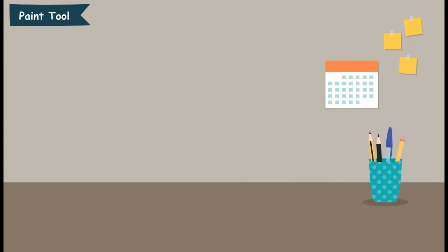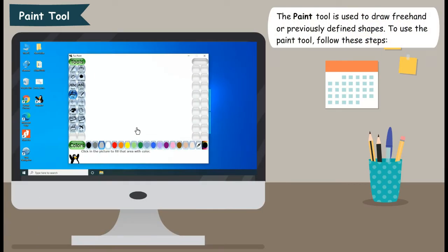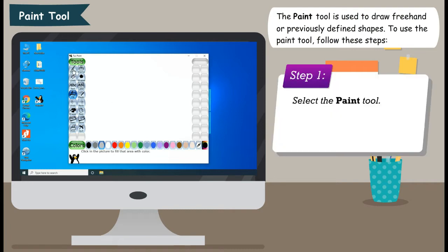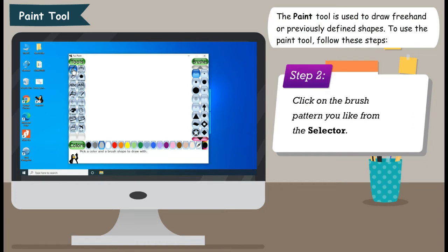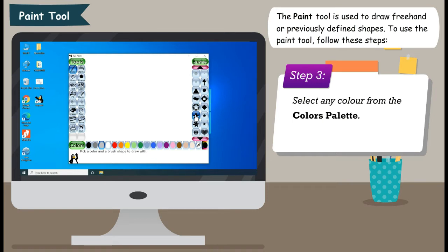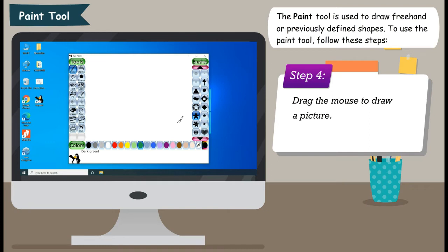Paint Tool: The Paint Tool is used to draw freehand or previously defined shapes. To use the Paint Tool, follow these steps. Step 1: Select the Paint Tool. Step 2: Click on the brush pattern you like from the selector. Step 3: Select any color from the colors palette. Step 4: Drag the mouse to draw a picture.